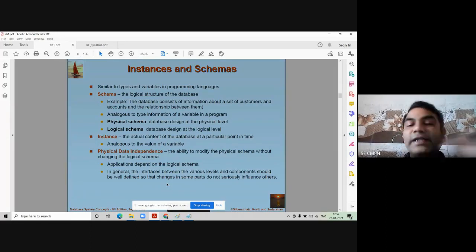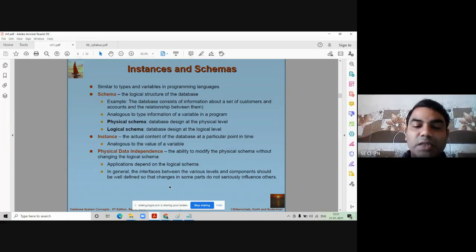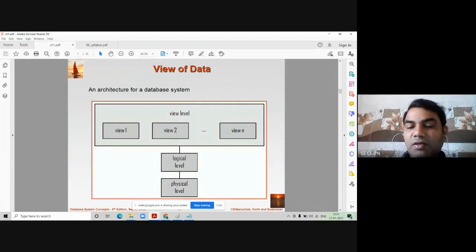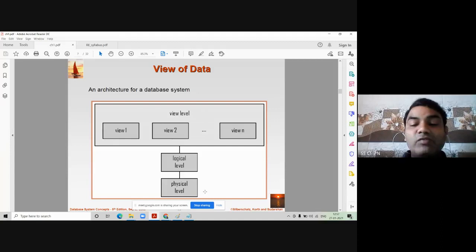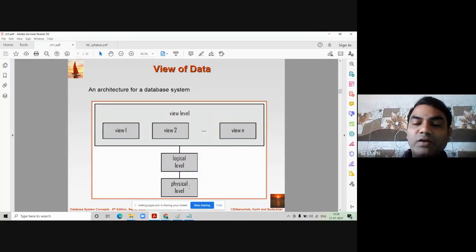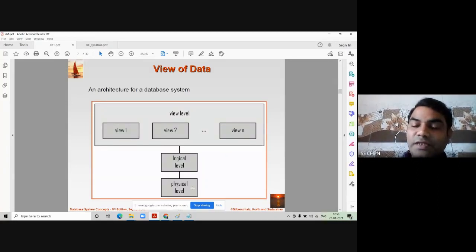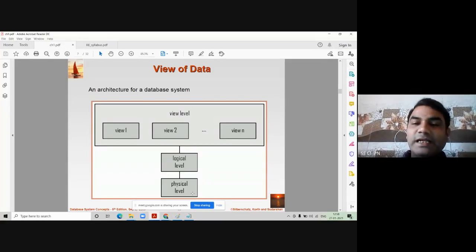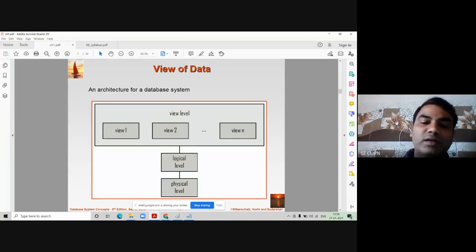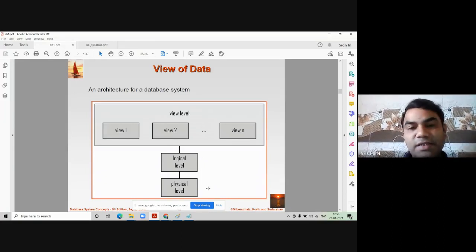Now we come to an important definition: physical data independence and logical data independence. This question was asked for two marks. Looking at the diagram, there are two important levels — logical level and physical level, where physical level is the bottom level. Physical data independence is the ability to modify the physical schema without disturbing higher levels like the logical level. That freedom to modify the physical schema without affecting higher levels is called physical data independence.